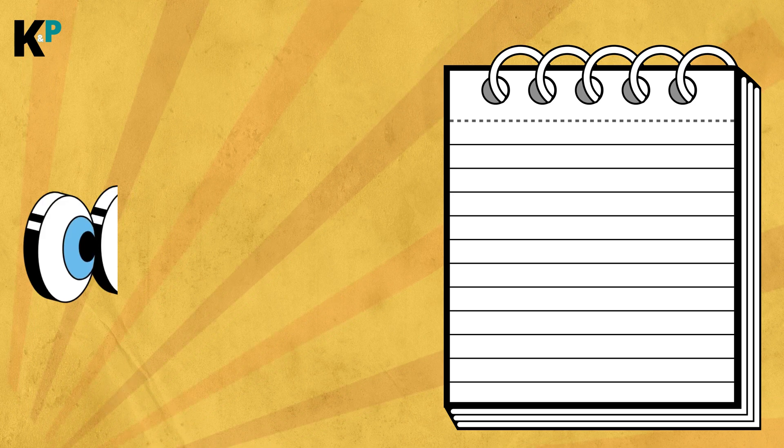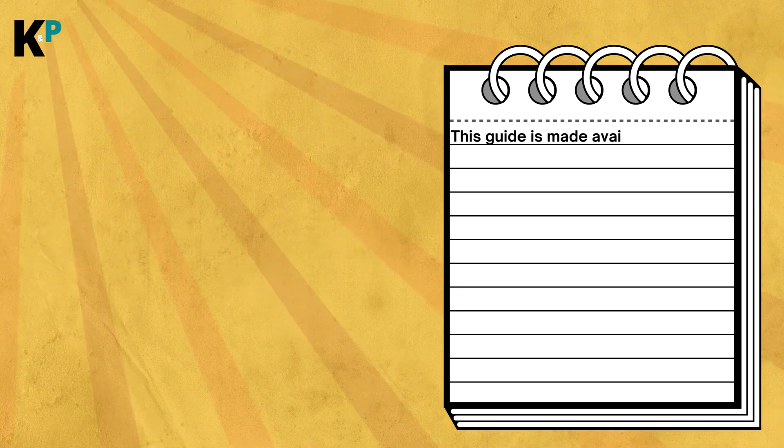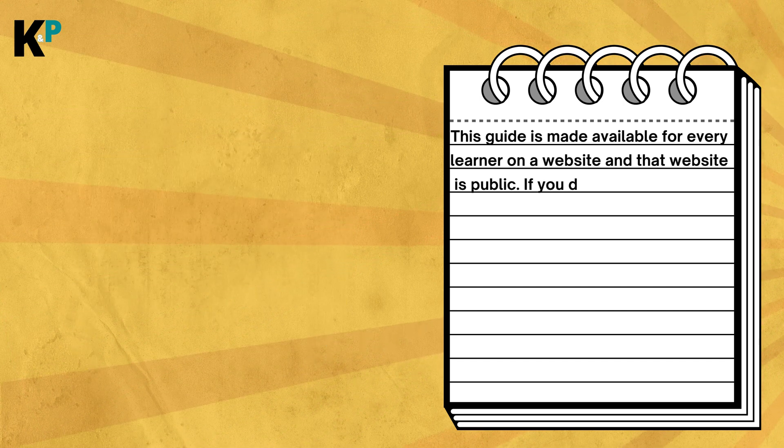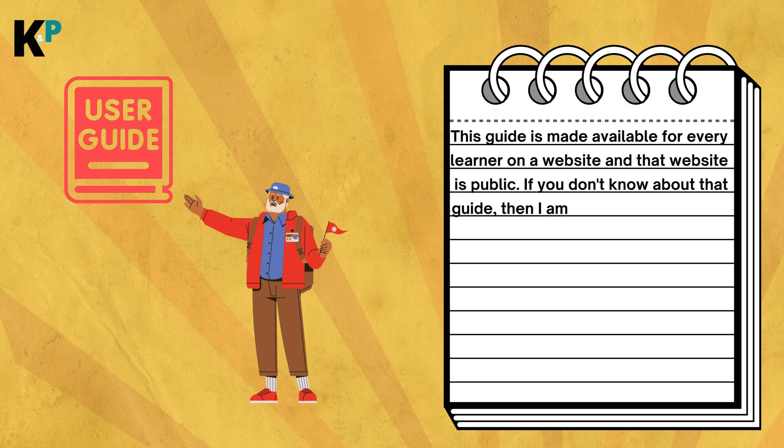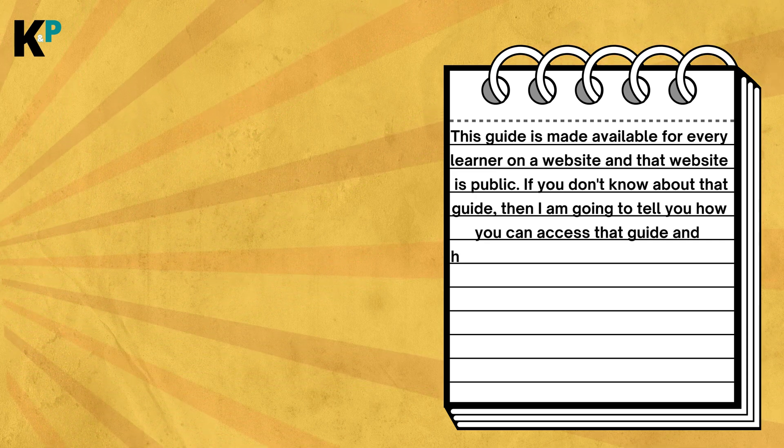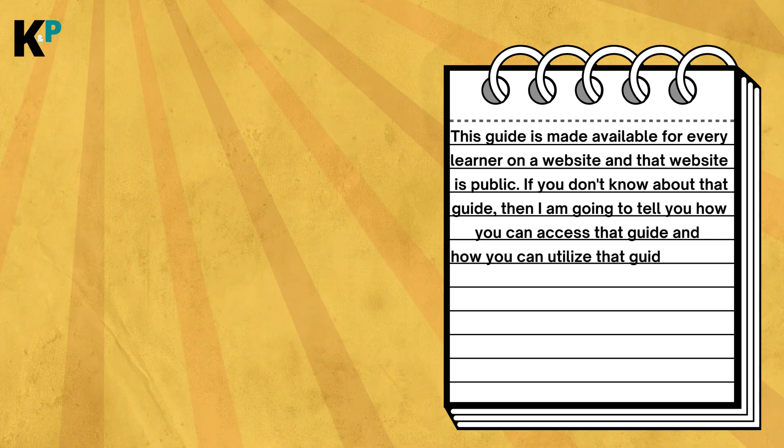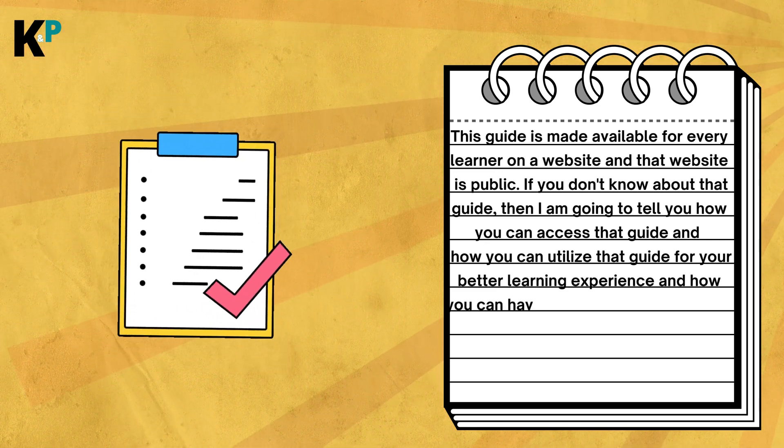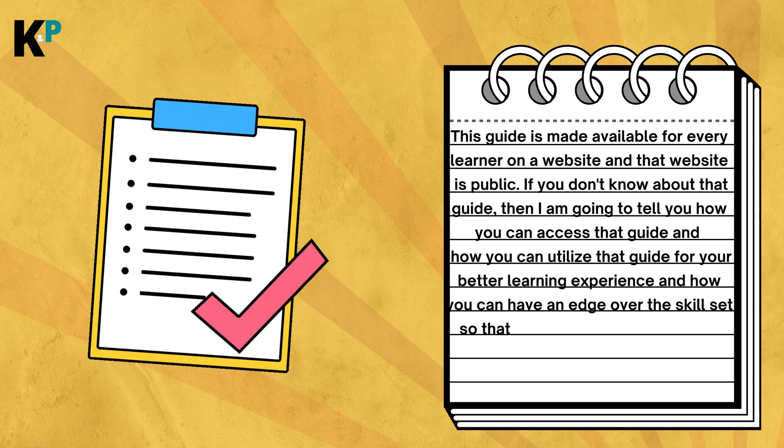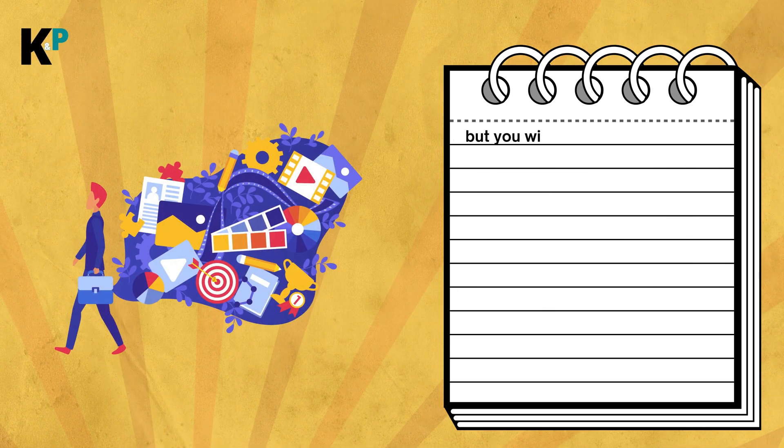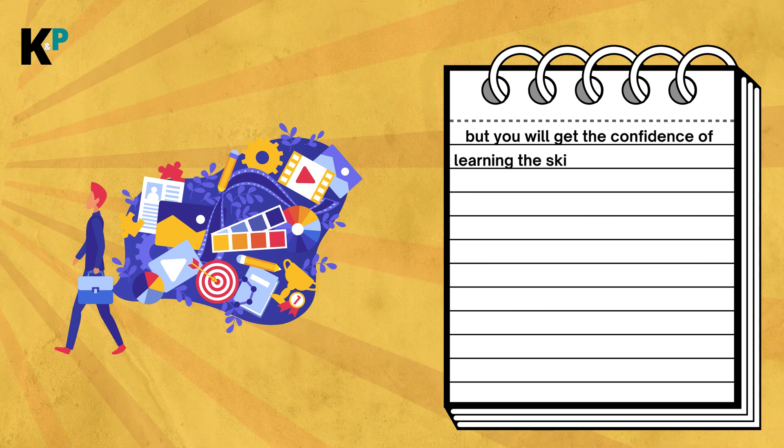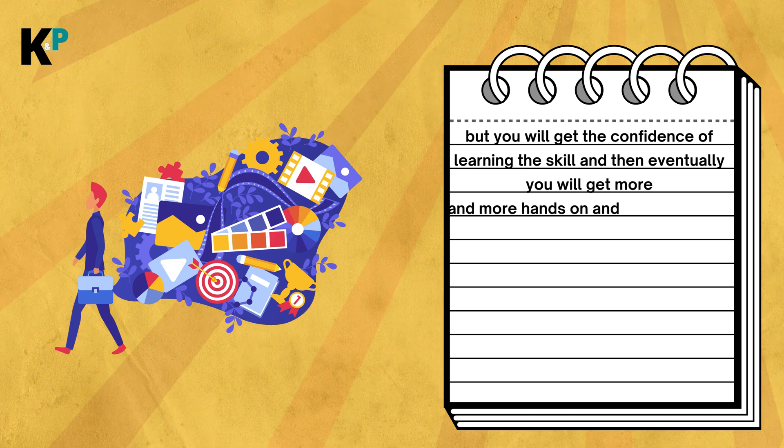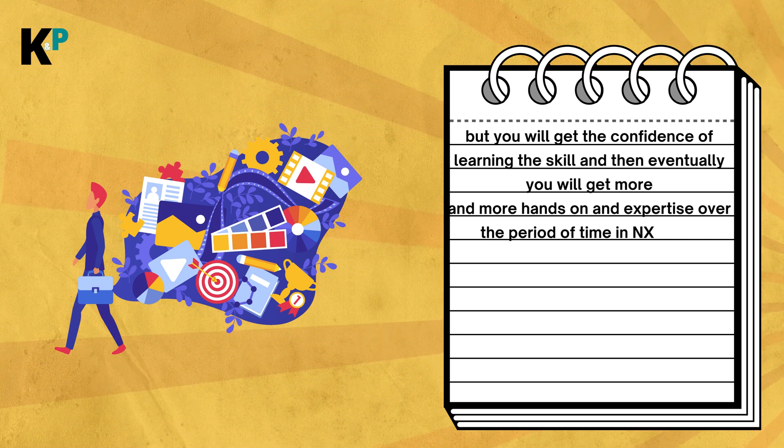It's made available by Siemens.com for everyone like us who are looking to learn NX Open. This guide is made available for every learner on a website and that website is public. If you don't know about that guide, I'm going to tell you how you can access it, and how you can utilize it for a better learning experience. You will get the confidence of learning the skill and then eventually expertise over time in NX Open customization and programming.